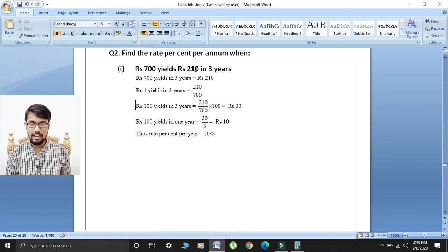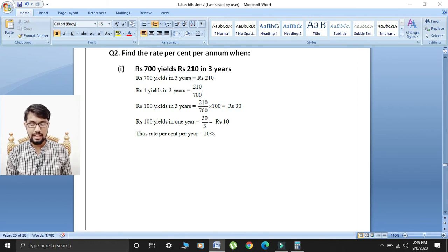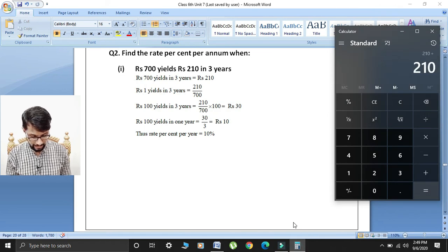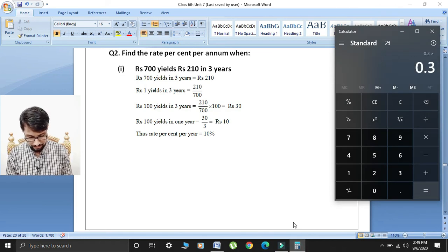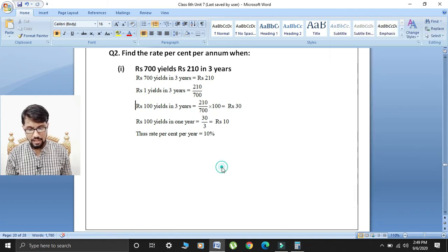So 210 divided by 700. Now find rupees 100 yields in three years: 210 over 700, multiply by 100. Students, 210 divided by 700, then multiply by 100 — this gives us rupees 30.